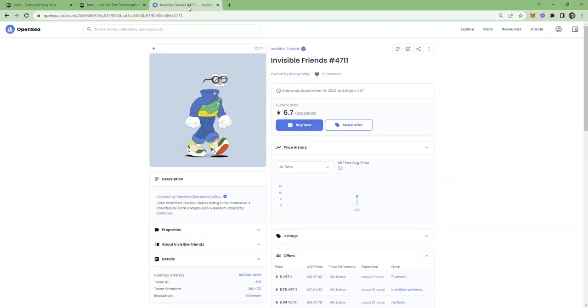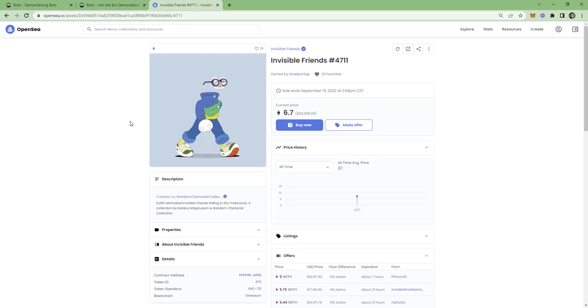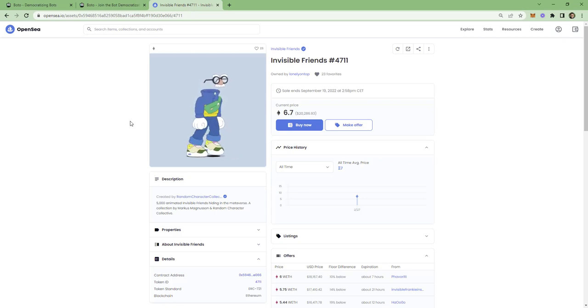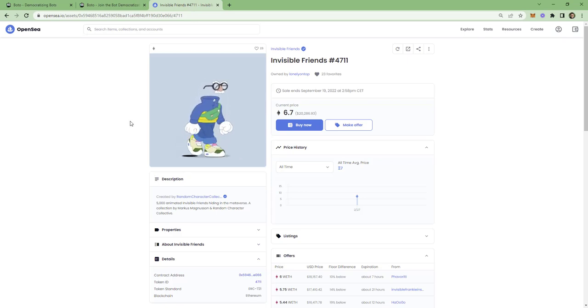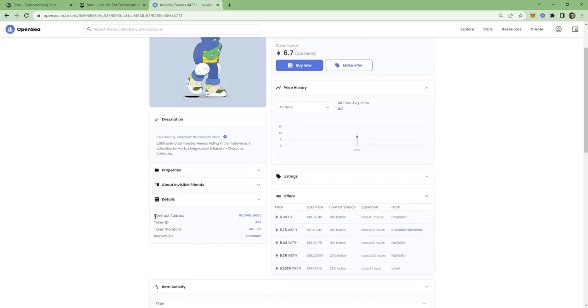I'll take as example the invisible friends collection. And if you open any NFT page on OpenSea, you will see on the details, the contract address. Just click here.